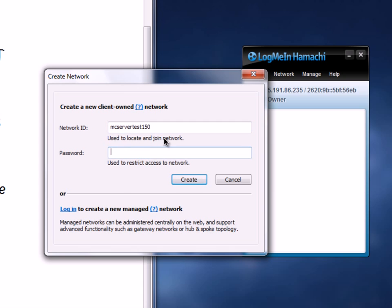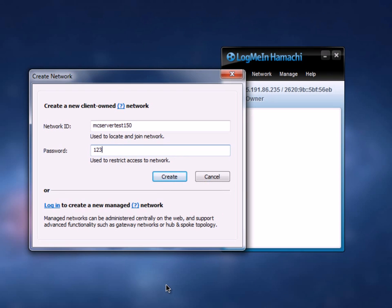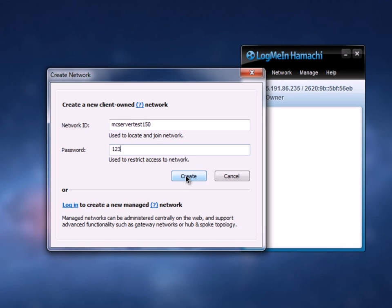You want to put a password, so set it to something simple like '123' since that's the easiest and it'll be much easier for people to access. Go ahead and hit Create and you're pretty much done with that.